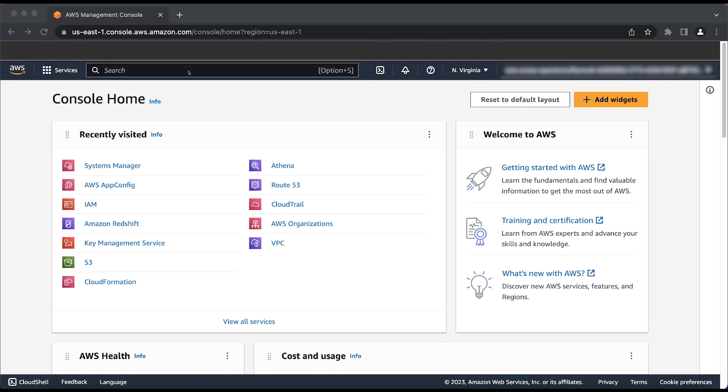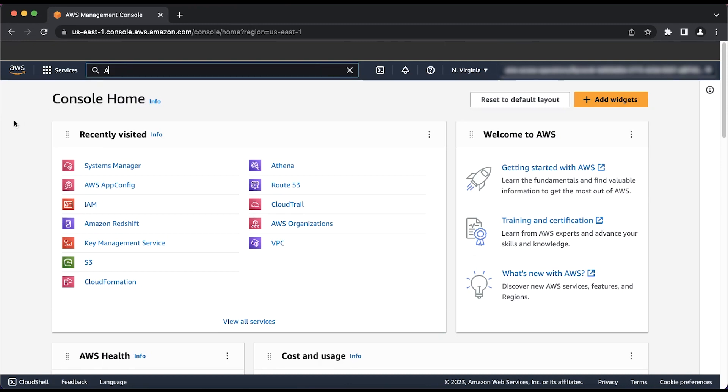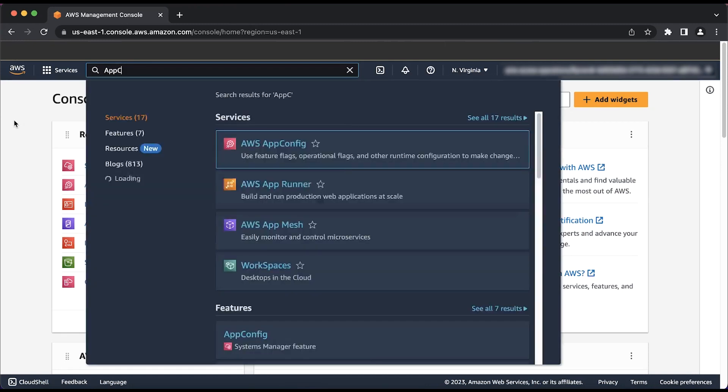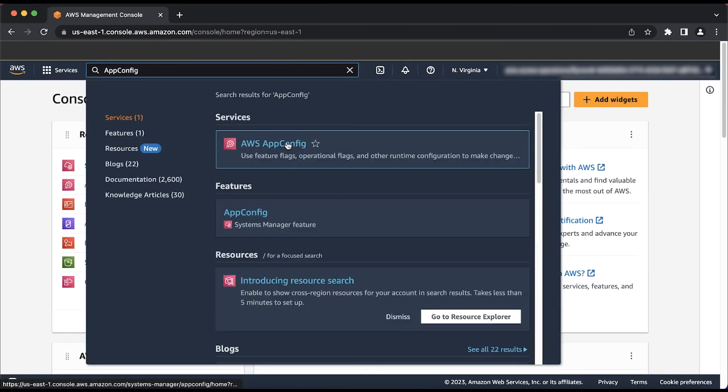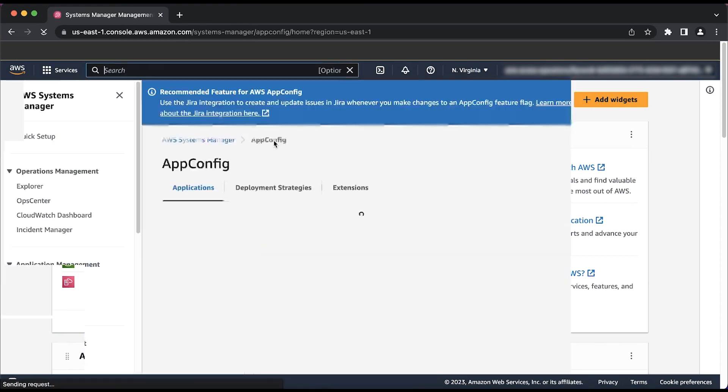First, after you open the AWS Management Console, navigate to the service AWS AppConfig. When the suggestion for AWS AppConfig appears, go ahead and choose it.